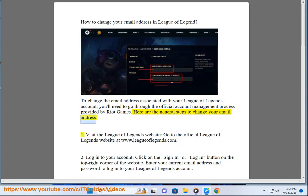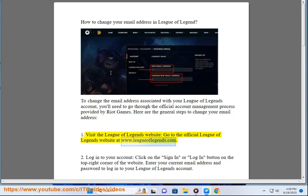1. Visit the League of Legends website. Go to the official League of Legends website at www.leagueoflegends.com.